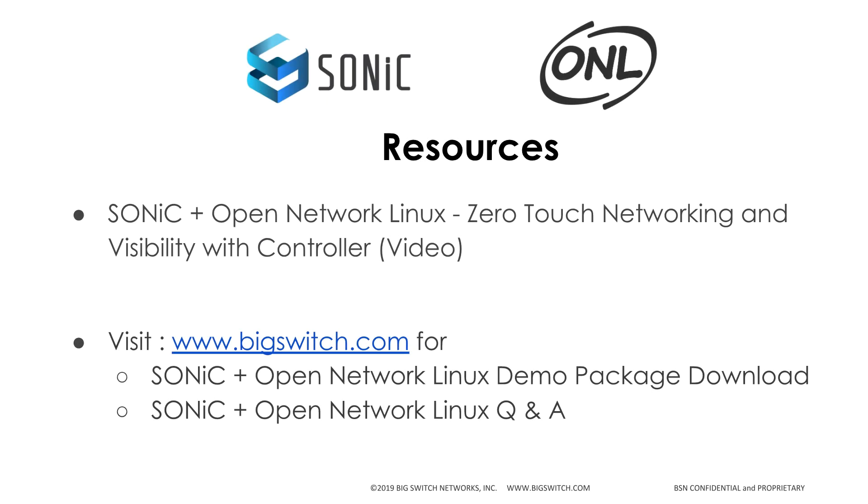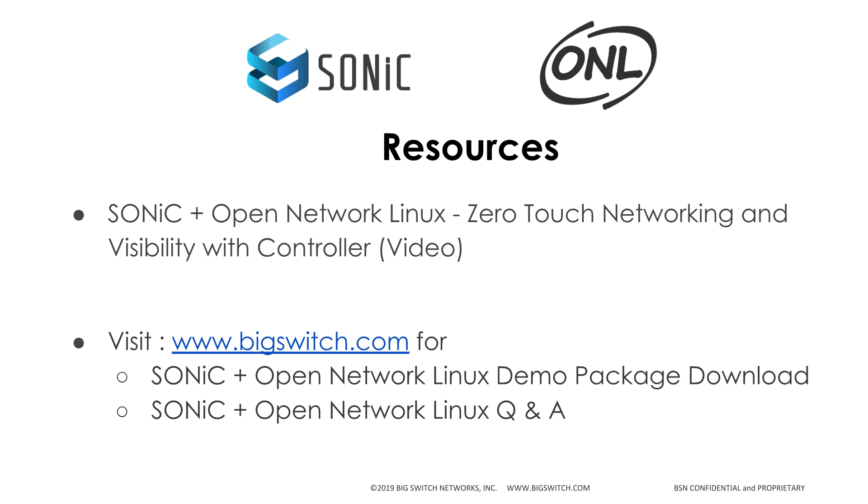This is the conclusion of demonstration of network automation using Ansible playbooks on open networking switches running SONiC plus ONL to deploy multi-tier L3 BGP fabric. If you would like more information or a copy of SONiC plus ONL image, you can find it on Big Switch Network's homepage along with the Q&A and these videos. Thank you for watching.